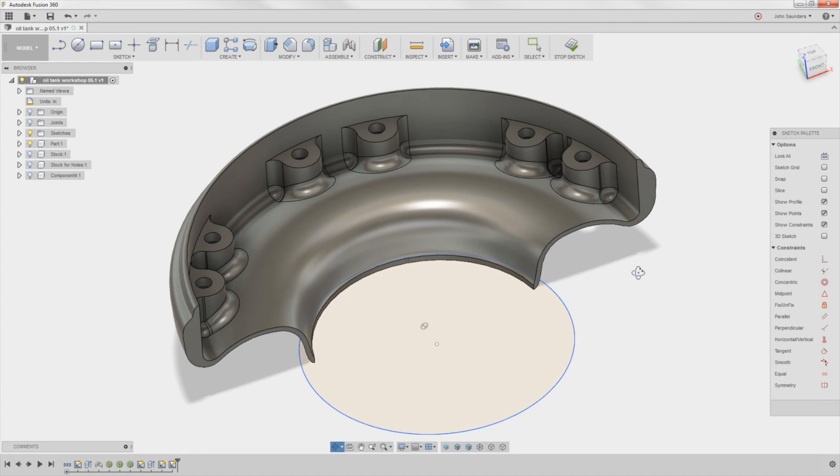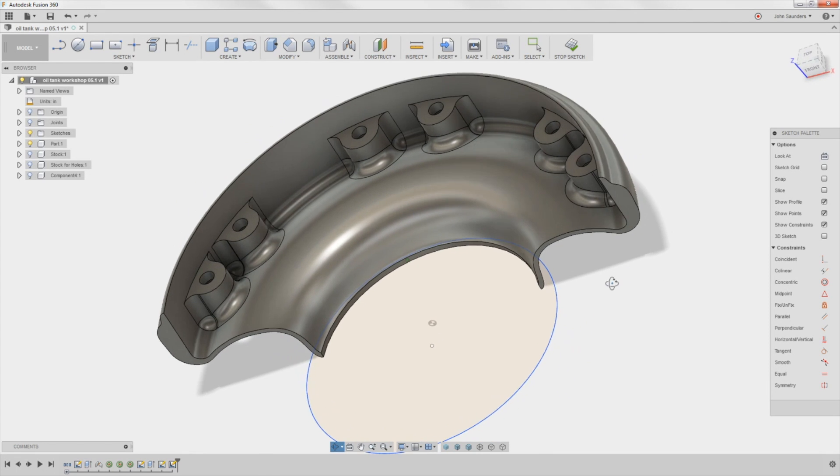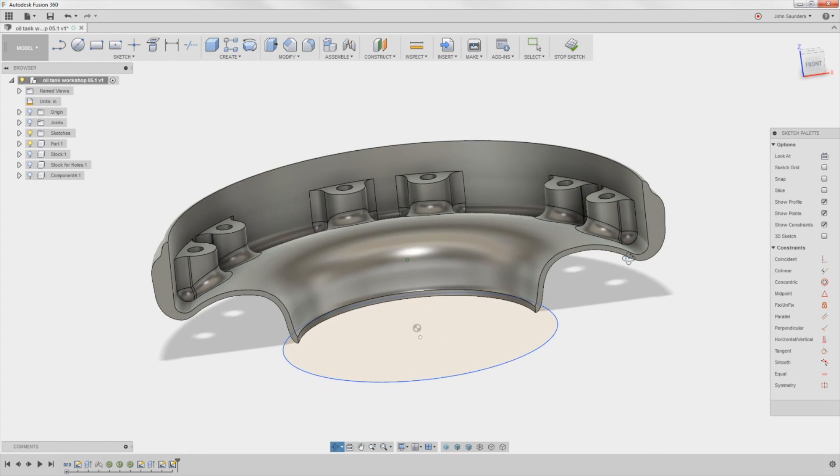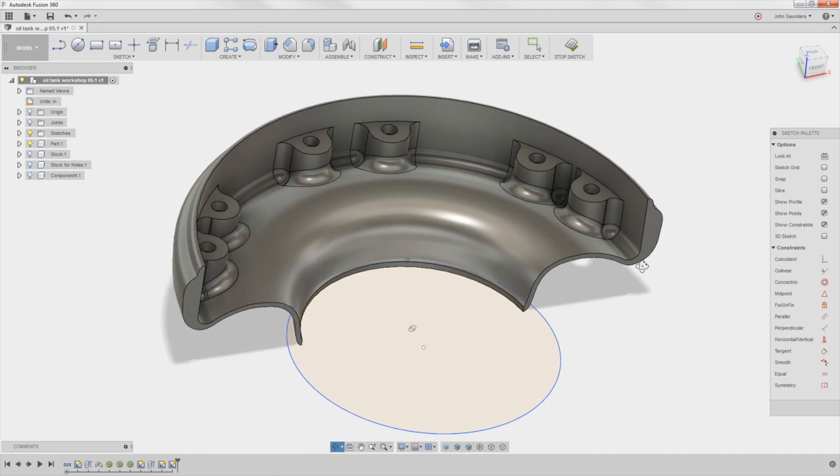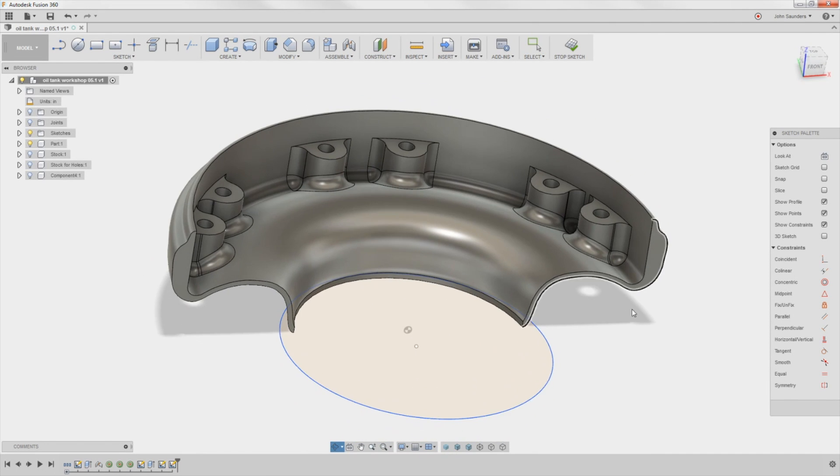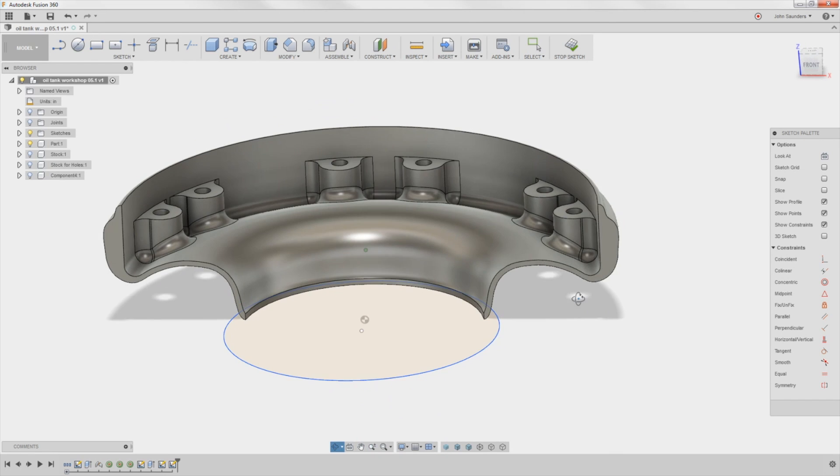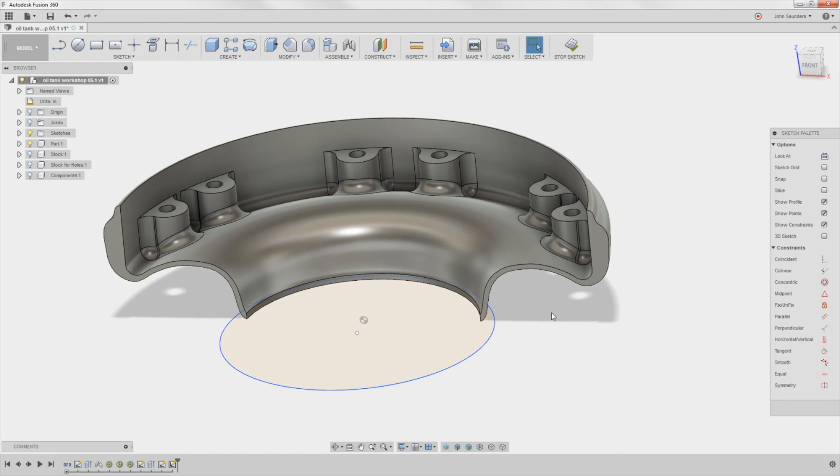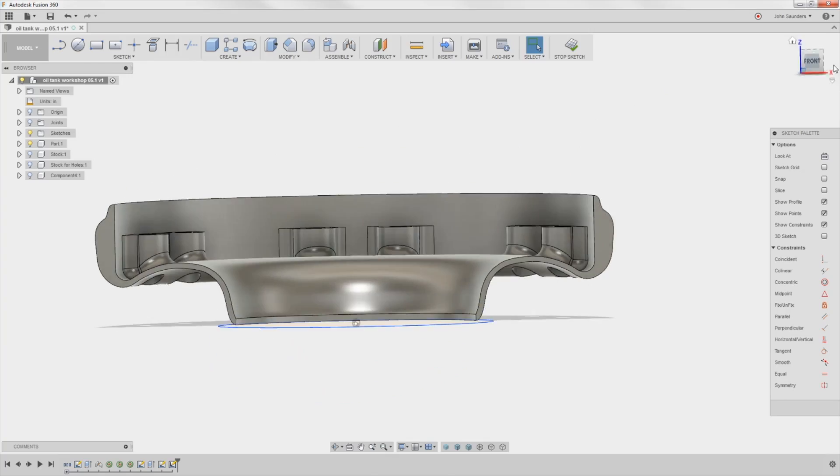Hi folks! Remember that oil tank thing that we machined? That was a really cool project. Let's work on figuring out how we could recreate the CAD model for something like this. Welcome to another Fusion Friday.